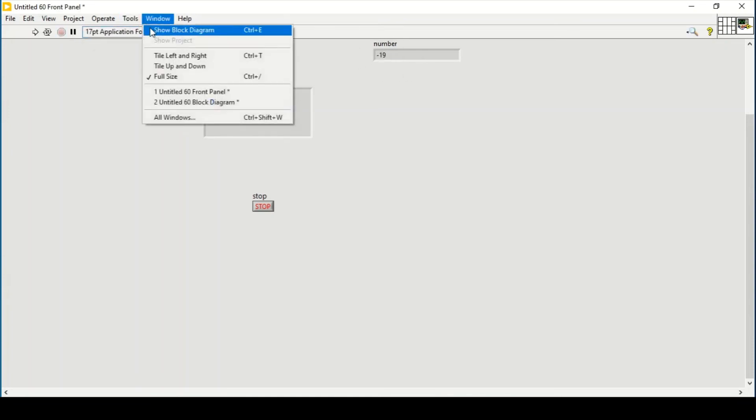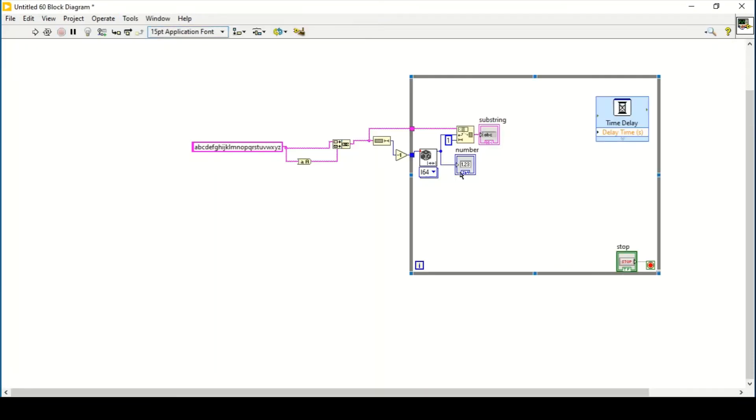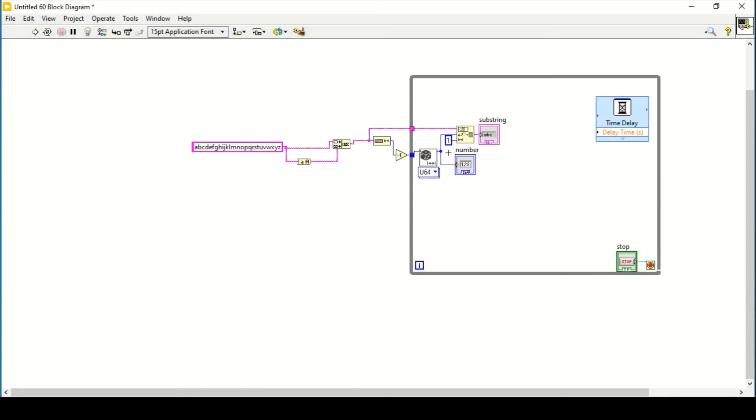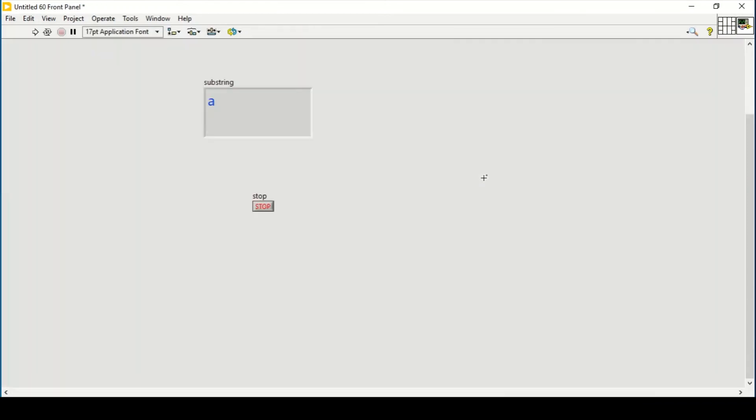So what we do is we will select u64 again, delete this out. And now if I run my program, this will always create the positive number in the range of the length of the string basically.